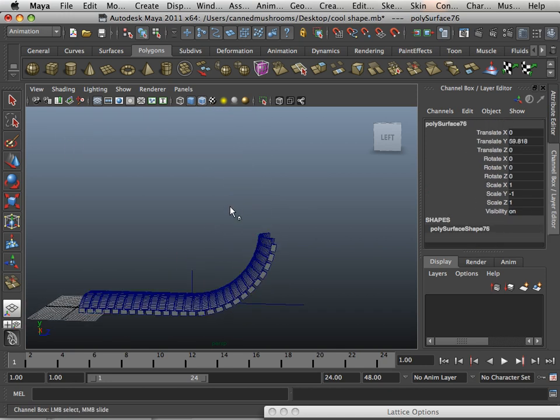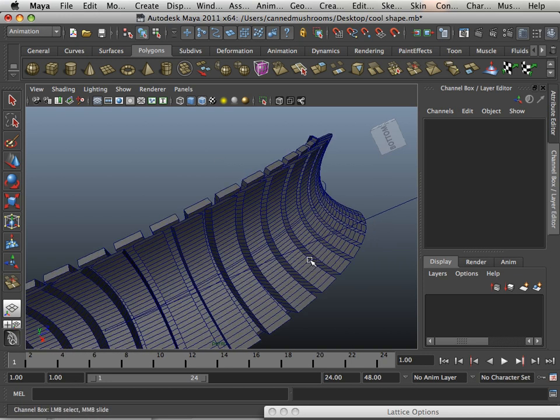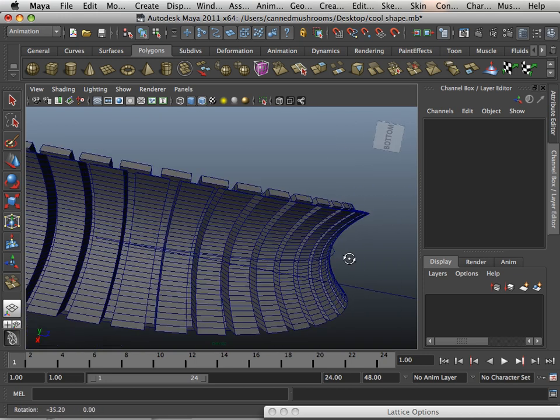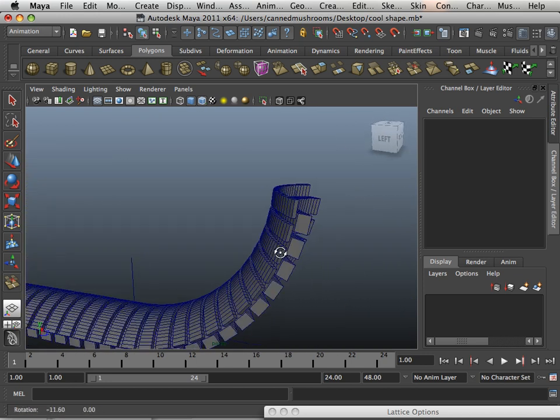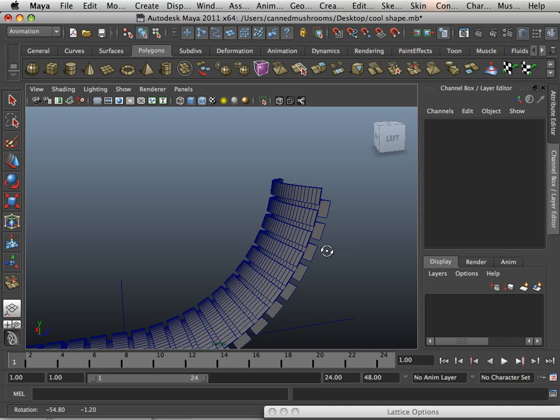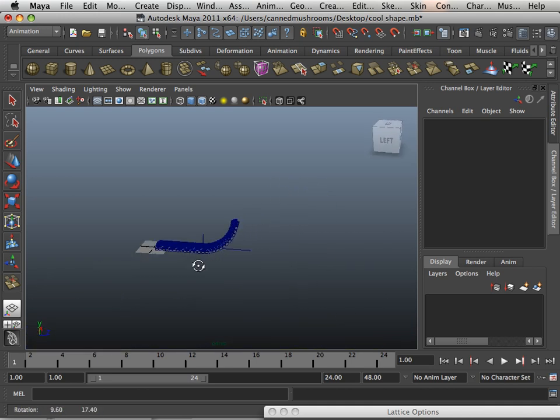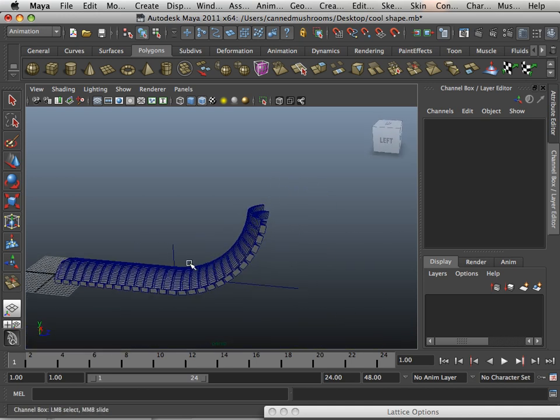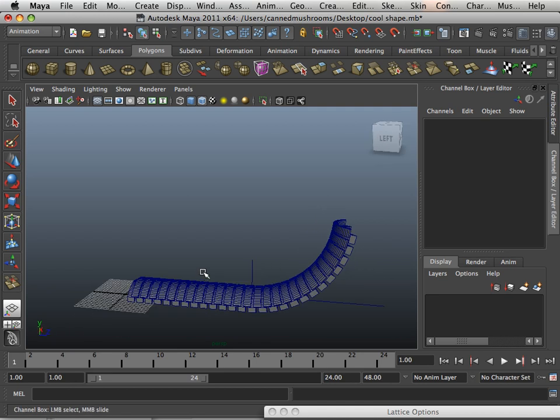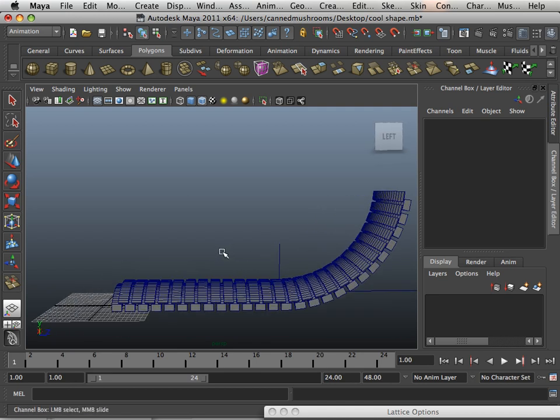So you can make kind of like a tank tread if you wanted to. You just have to decide what your first beginning shape is going to look like. All right, so that is using lattice and that's using the deformers and everything else together. Please move on to the next video.